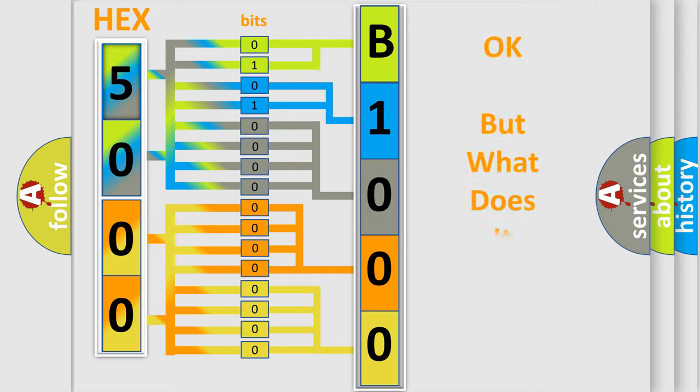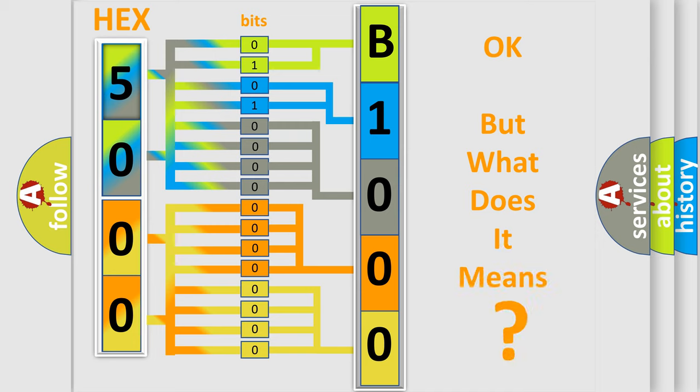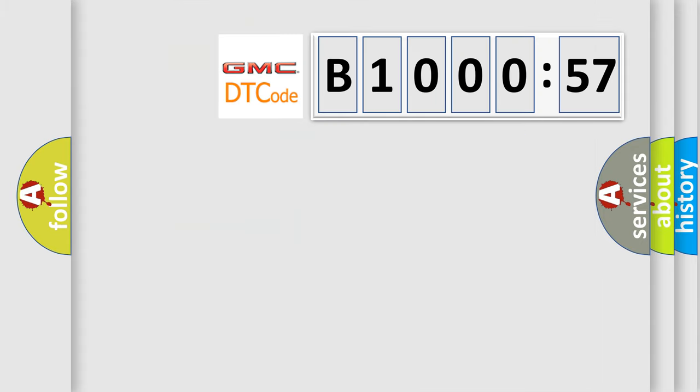The number itself does not make sense to us if we cannot assign information about what it actually expresses. So, what does the diagnostic trouble code B100057 interpret specifically for GMC car manufacturers?